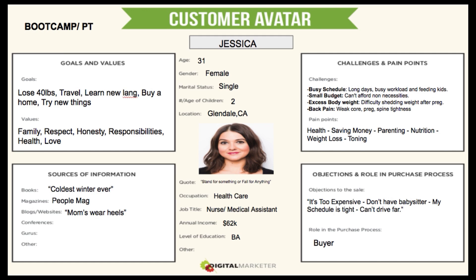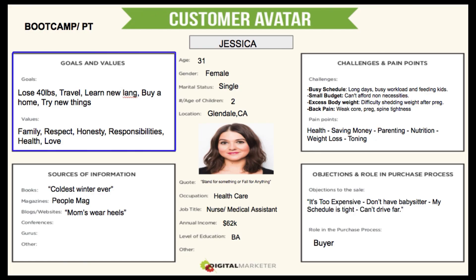Let me show you a real customer avatar for one of our clients — a fitness boot camp and personal training business. We created a fictitious character: the name is Jessica, with an image from Google, a made-up name, female, single — all made up based on the location and type of person we want to target. Her goals: lose 40 pounds, travel, learn a new language, buy a home, try new things. These goals are totally unrelated to fitness or boot camps.